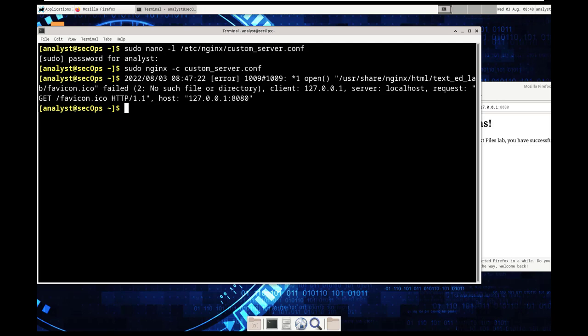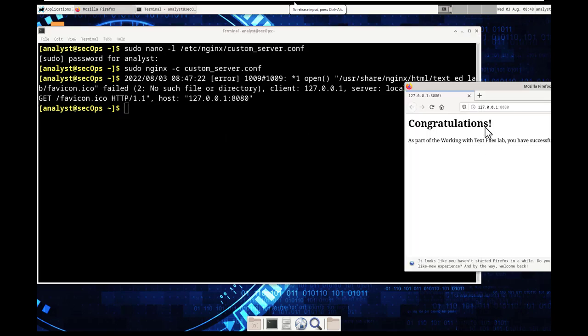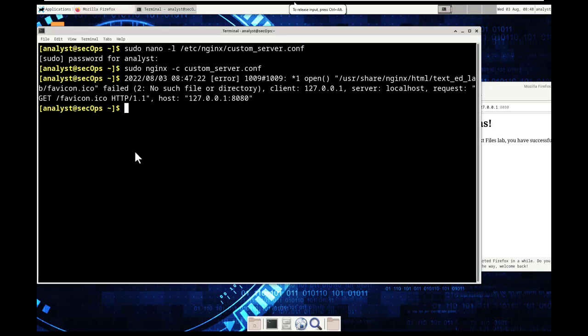it kind of all depends up to you. We're going to go ahead and do 127.0.0.1 port 8080 and